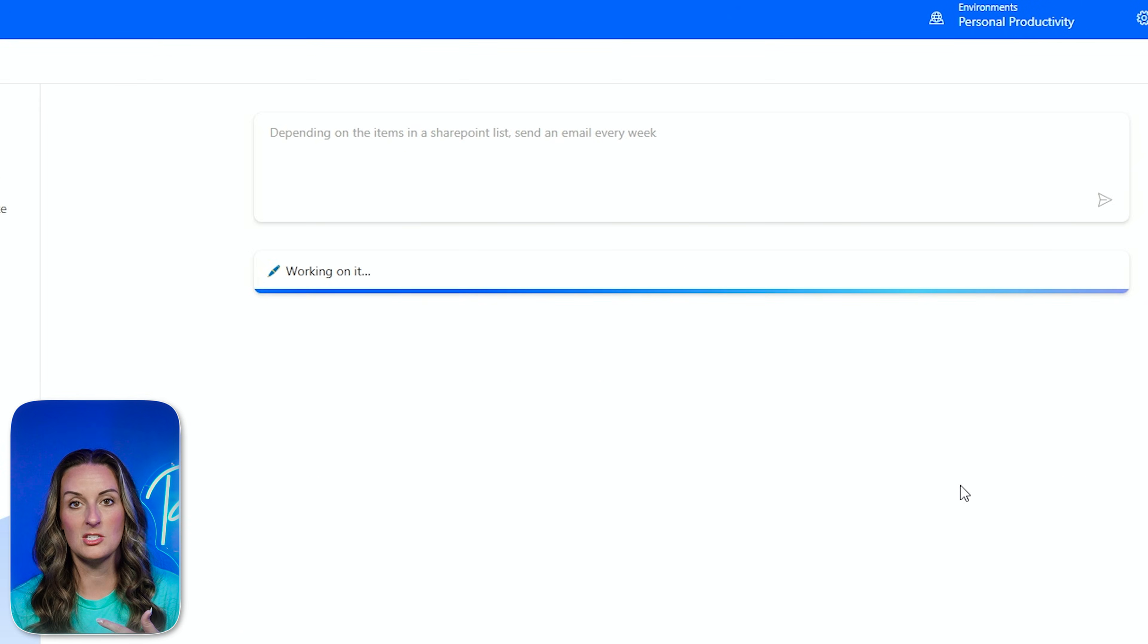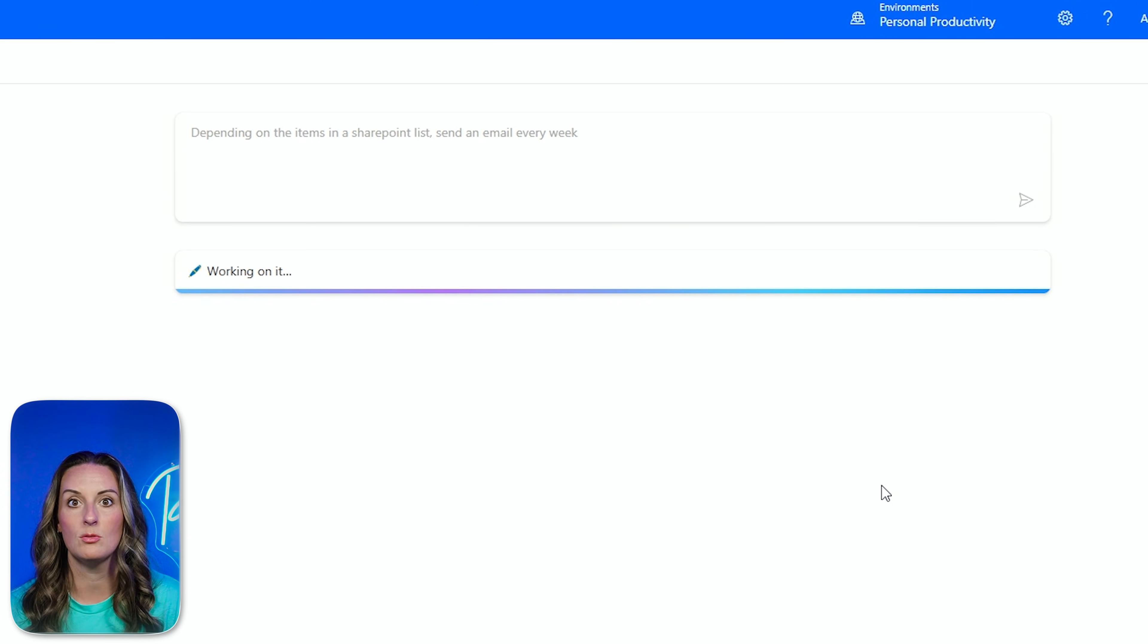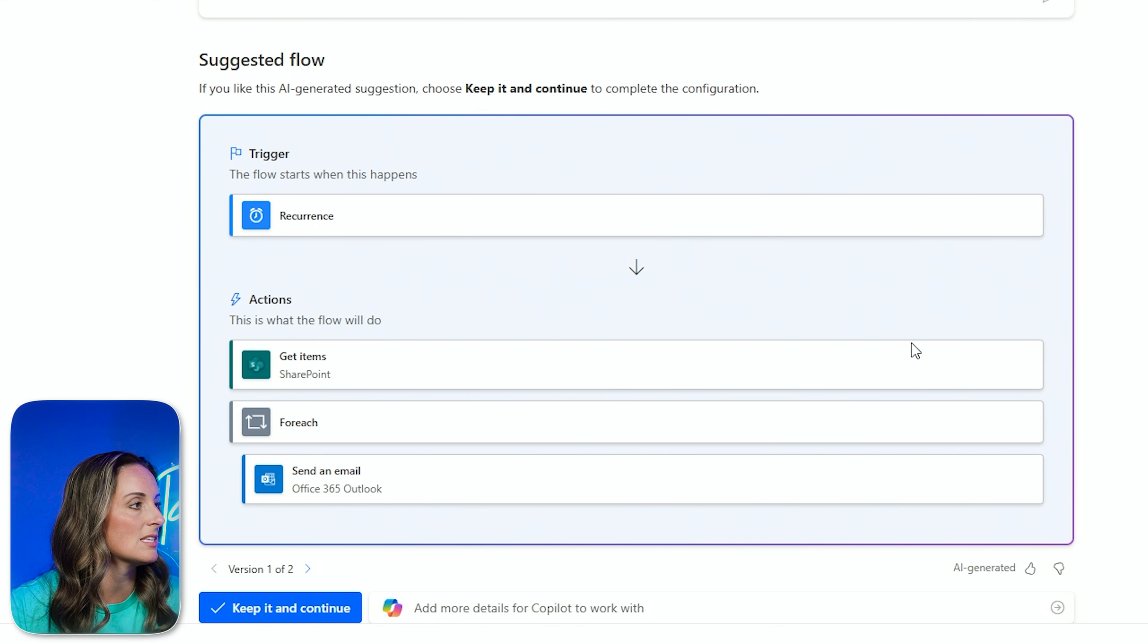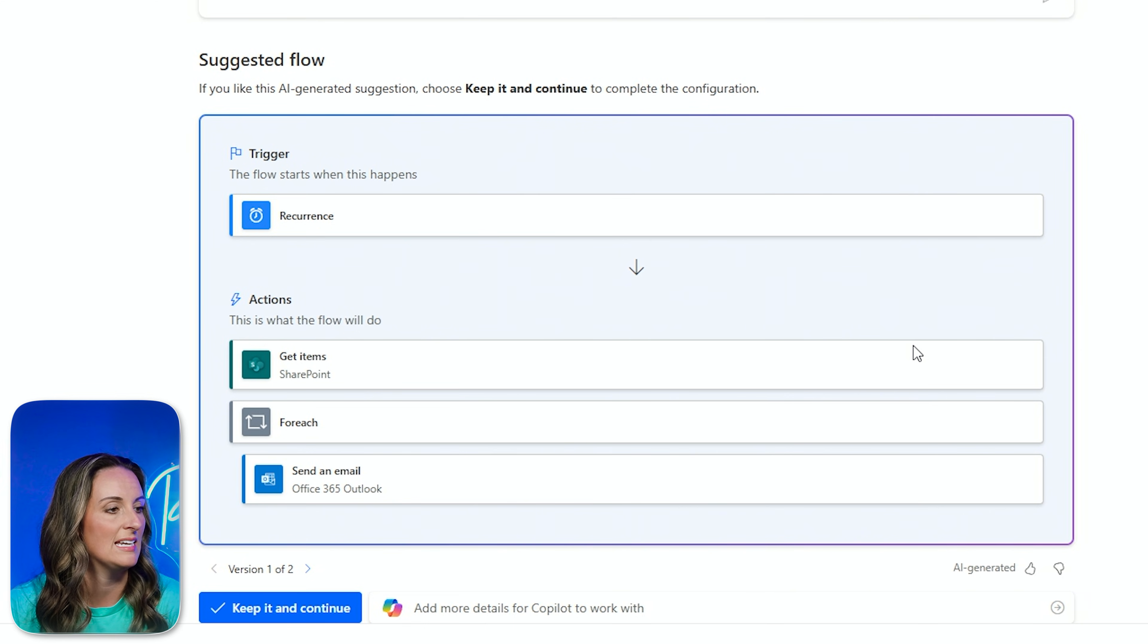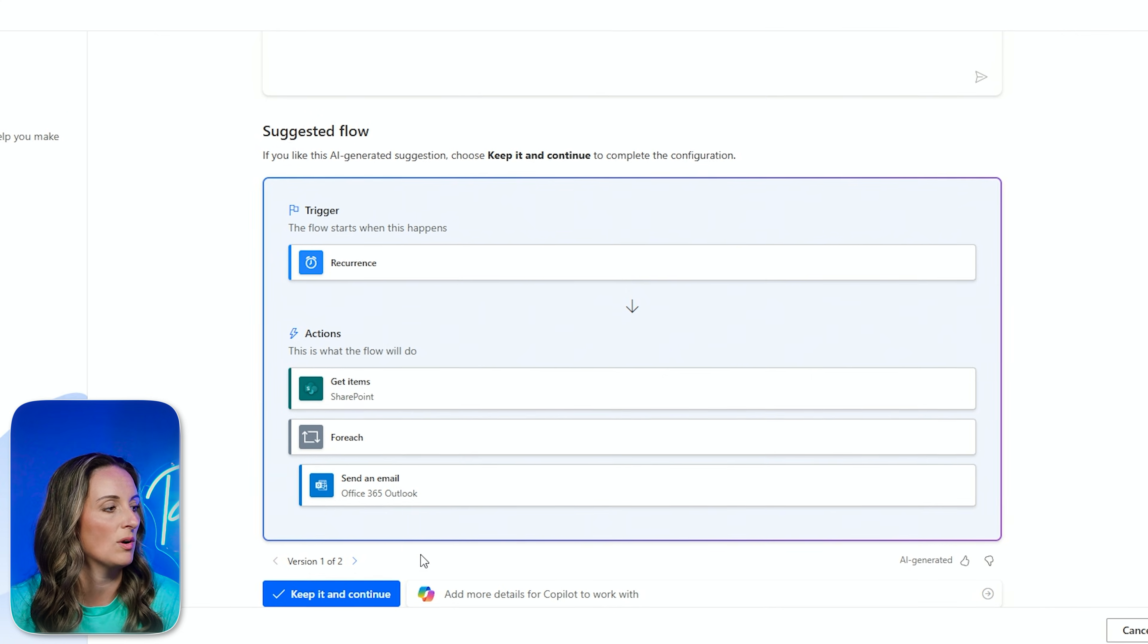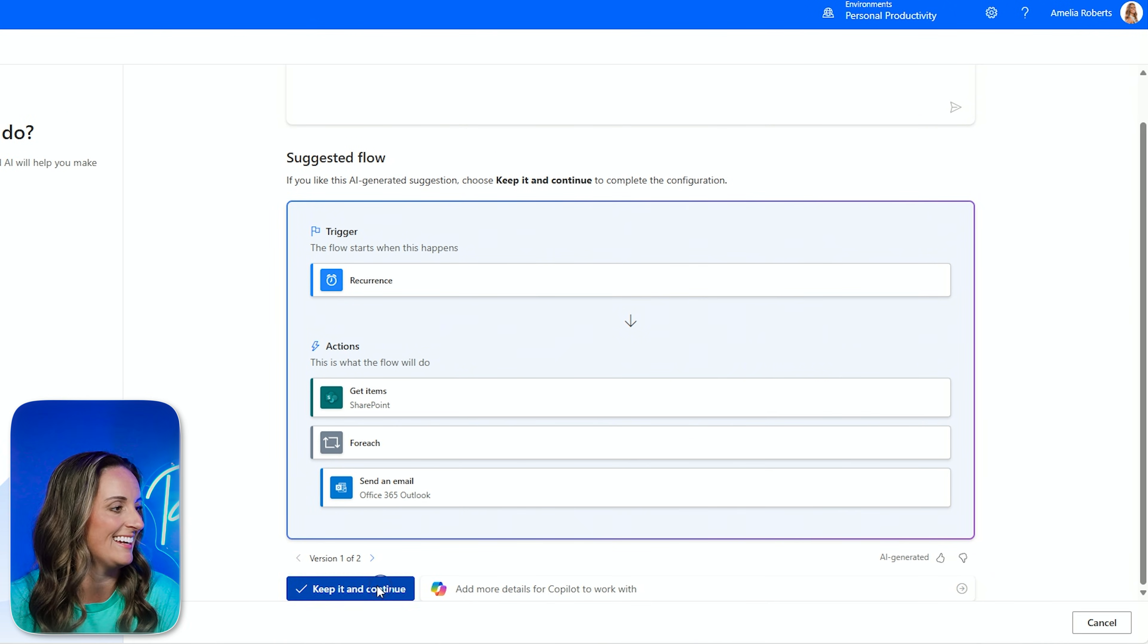Now, Copilot is going to be working, trying to come up with a template for me. There are thousands of templates within Power Automate, and it's probably going to pull something along those lines. So it looks like it's giving me the trigger of a recurrence, and then my actions are get items for each, send an email. That looks pretty good to me. I can add more details, but I actually kind of want to see what it looks like once we get into Power Automate, and I'll fine tune it once we get there.